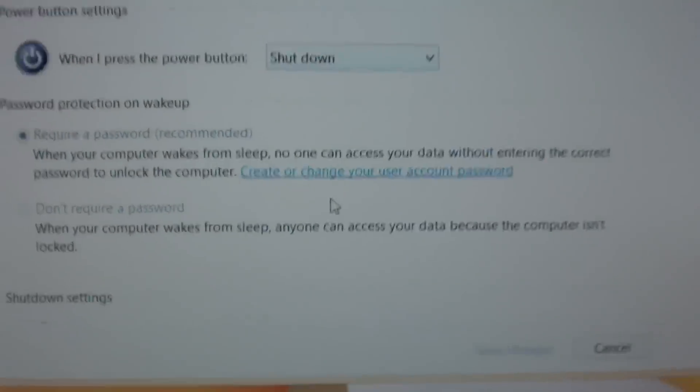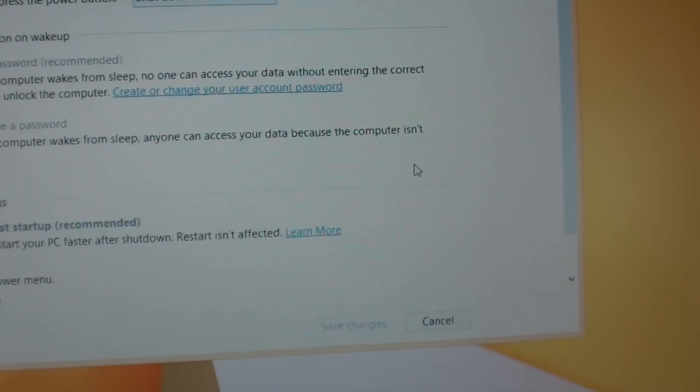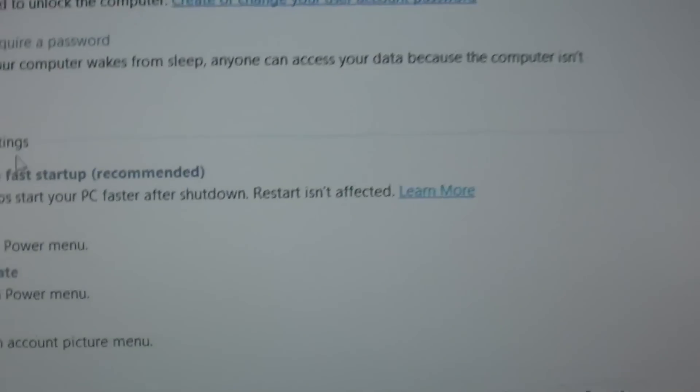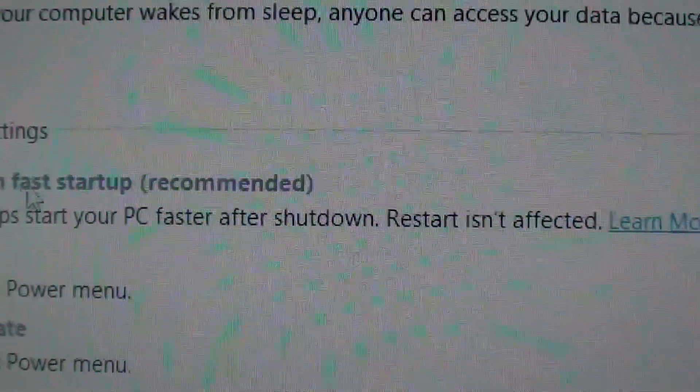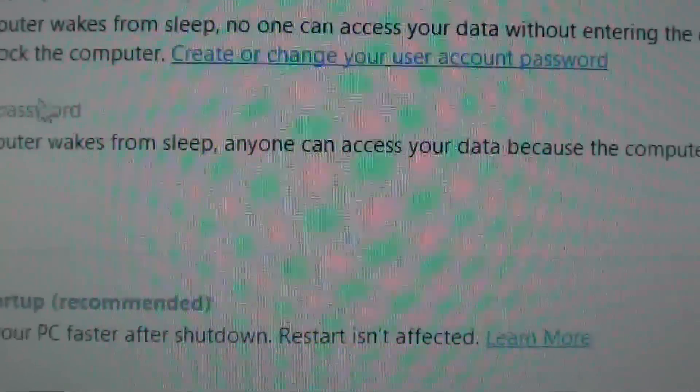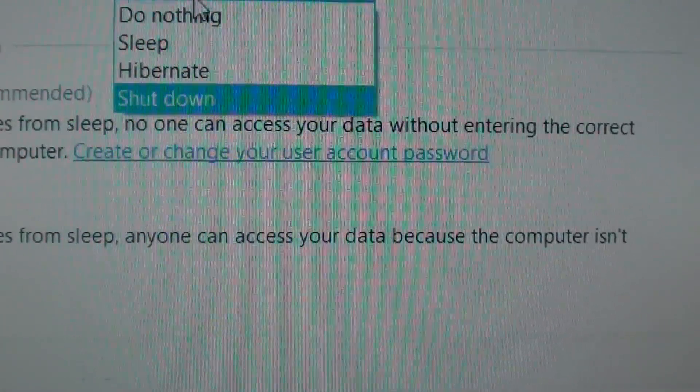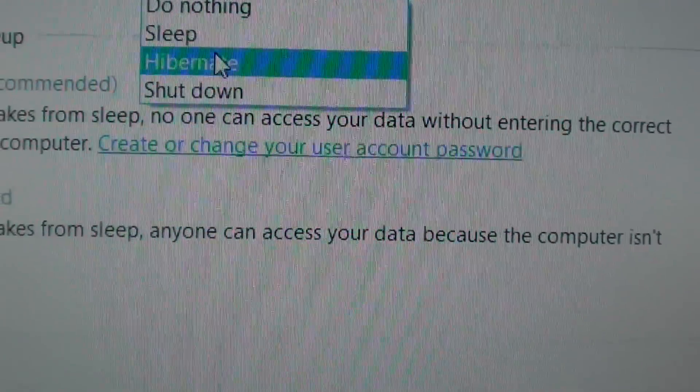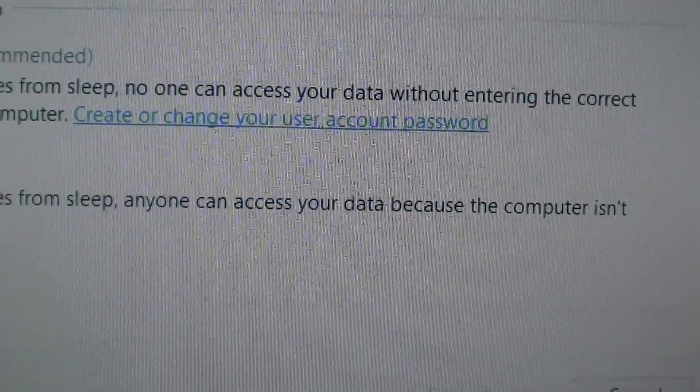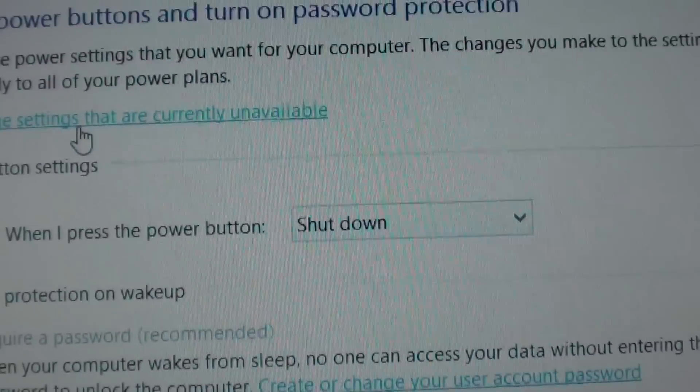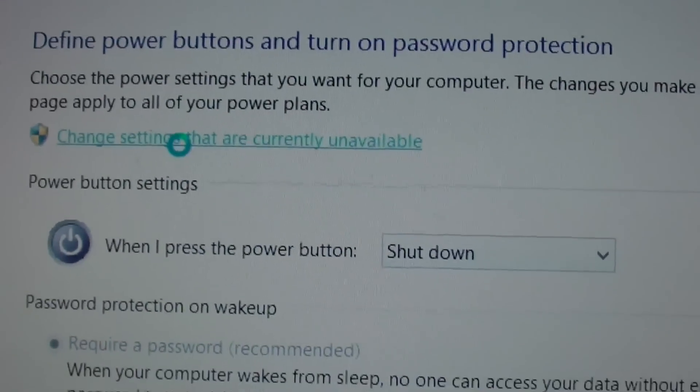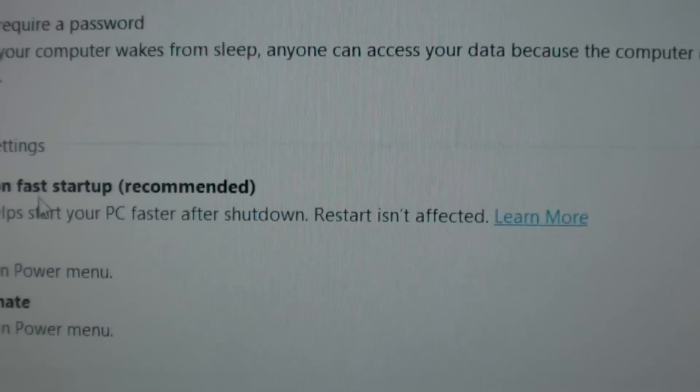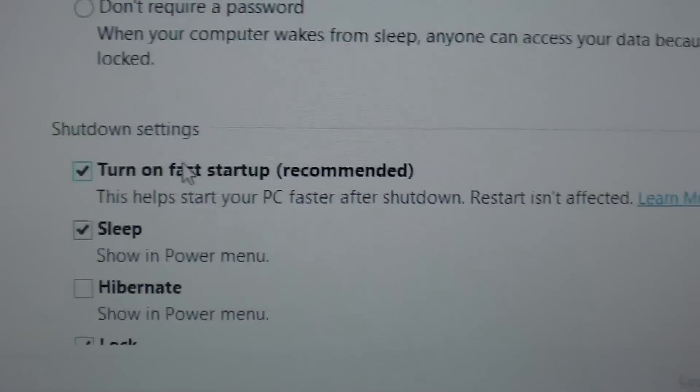And go all the way down. You want to turn off this turn on fast startup. So I'm going to choose change settings that are currently unavailable. So I'm going to click on that. So this one becomes active. So before it was greyed out.